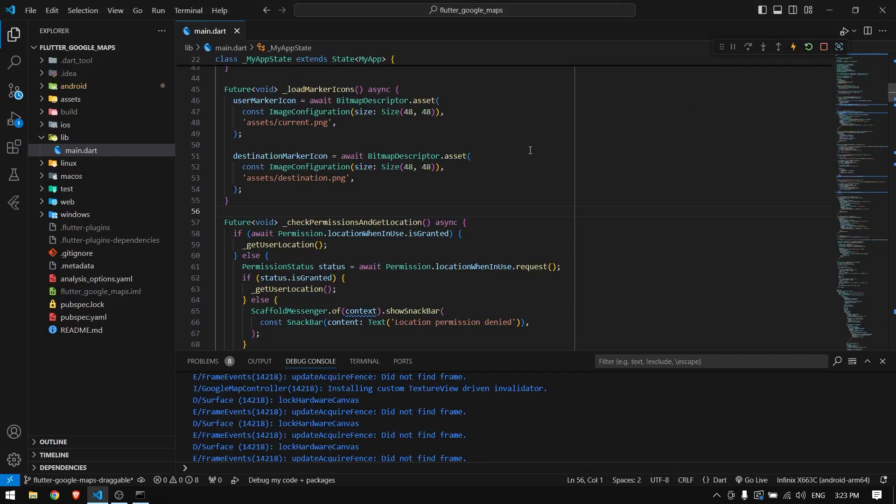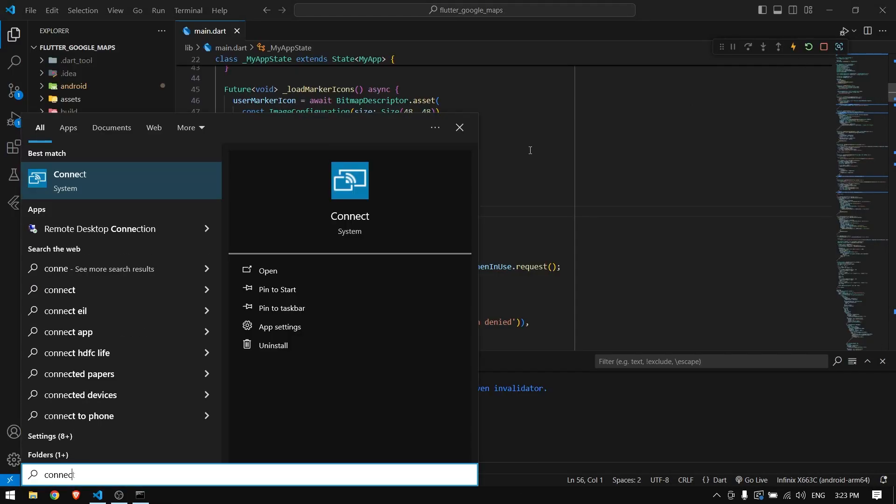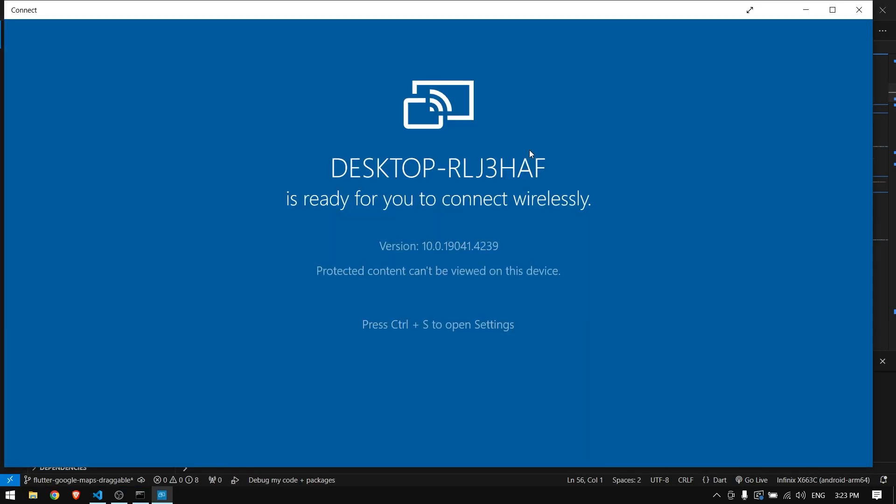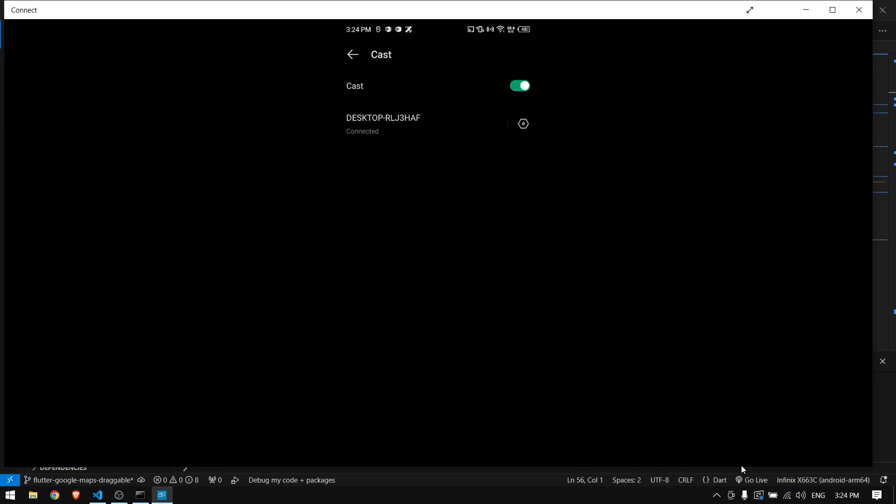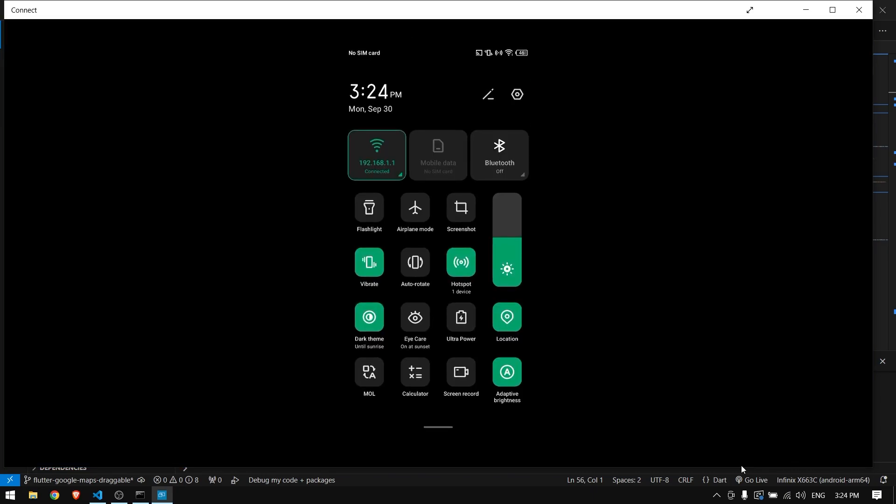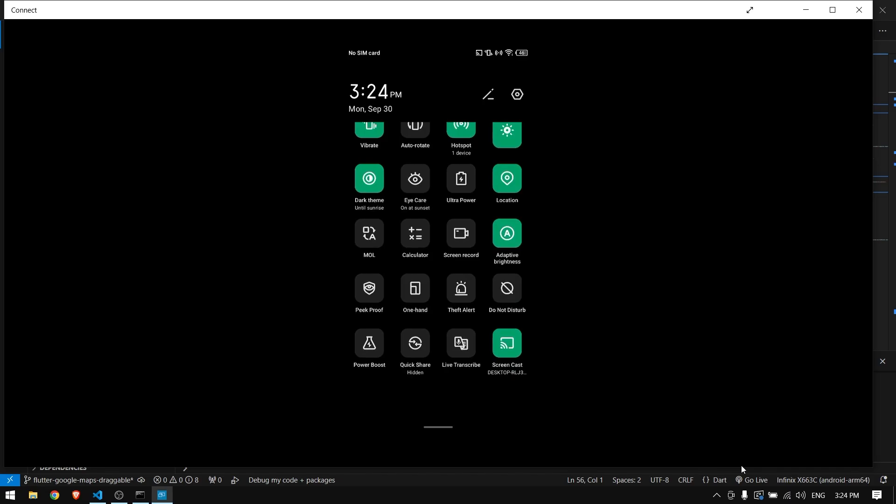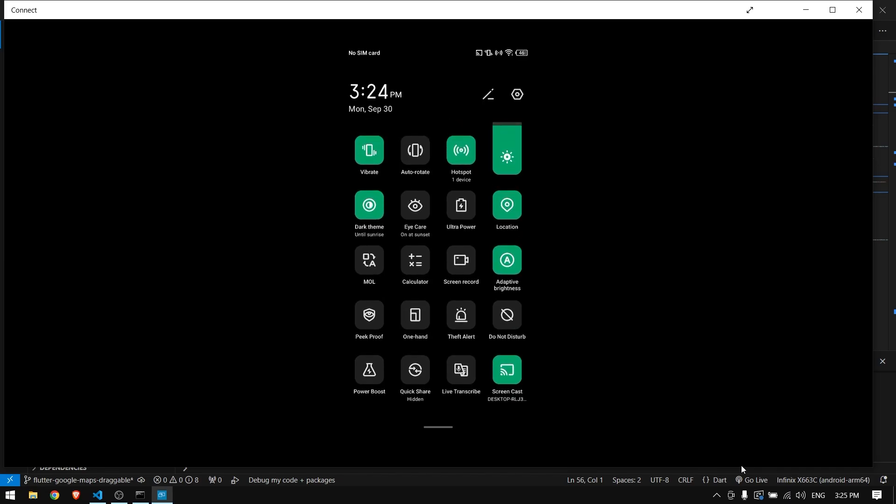And if you want to share your Android screen to your laptop so that you can record just like this, you can simply type in connect in your Windows operating system and then go to your Android phone. In your Android phone, drop down the notification bar and at the bottom you have screen cast. You can press and hold that and you will have this setting here.